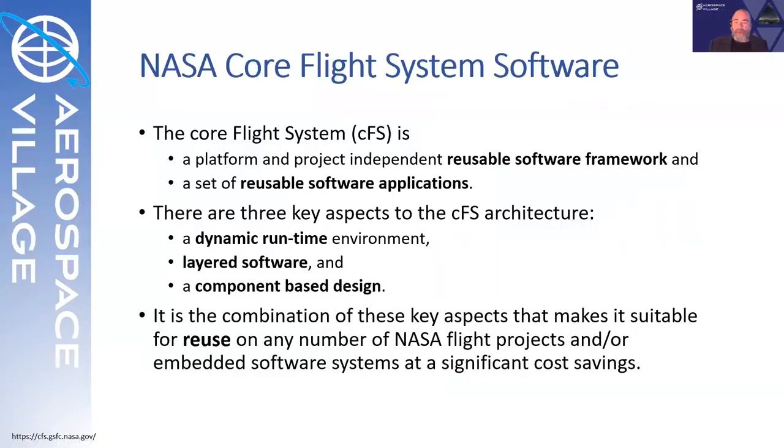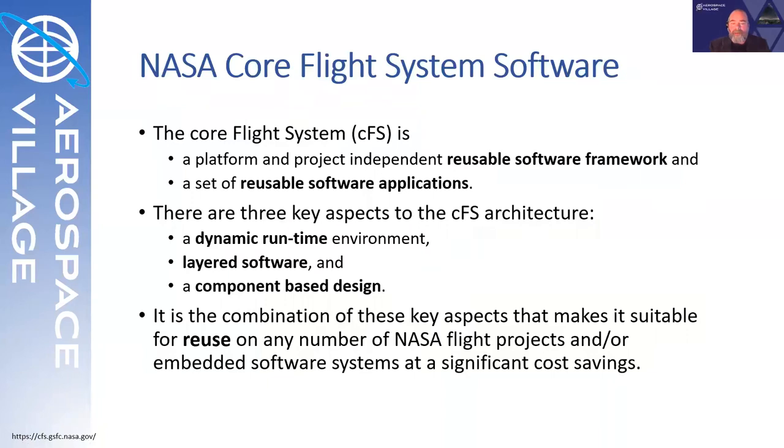And so it is certainly of interest from a cyber testing perspective. The core flight system software, from NASA's own description, is a reusable software framework composed of a set of reusable software applications. They stress this reusability for good reason, having to do with time, schedule, and money.